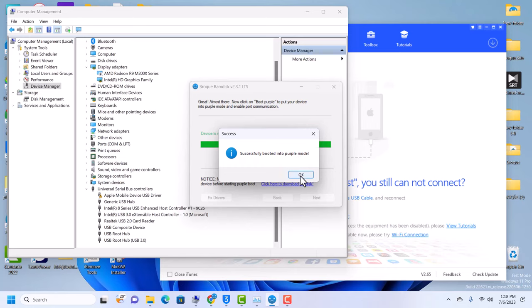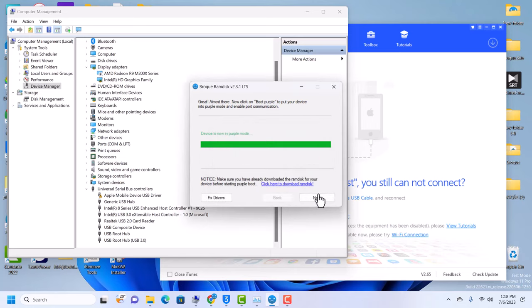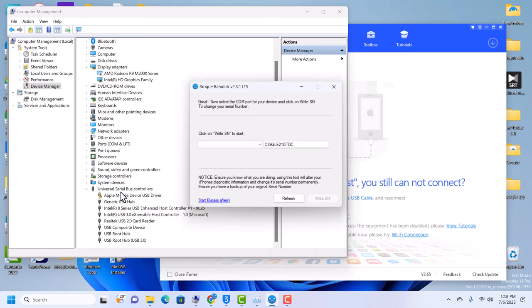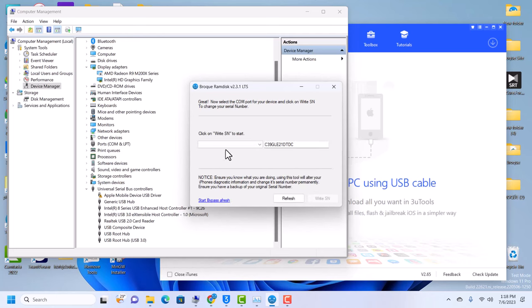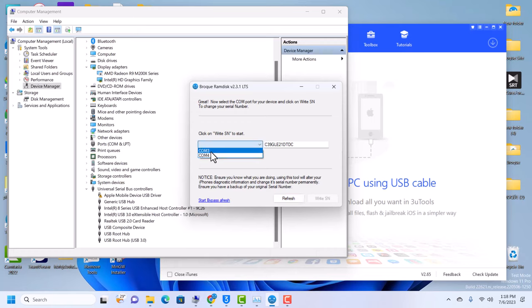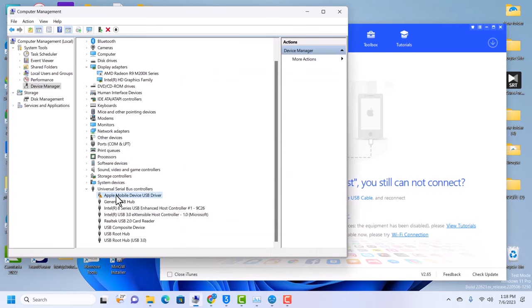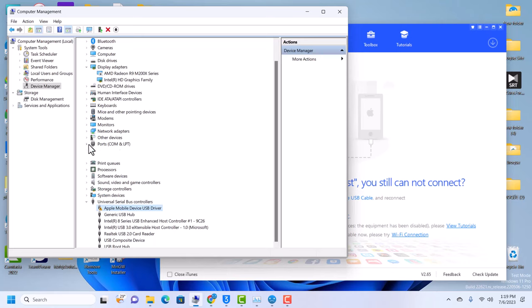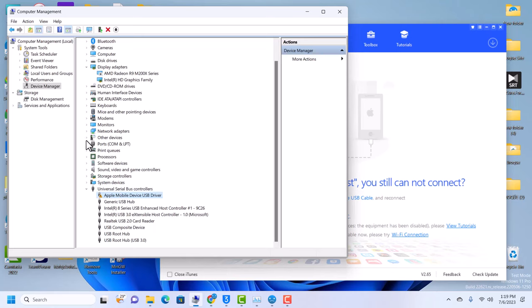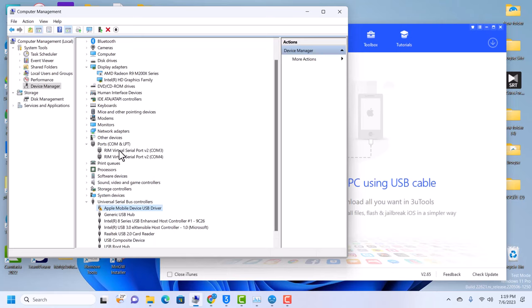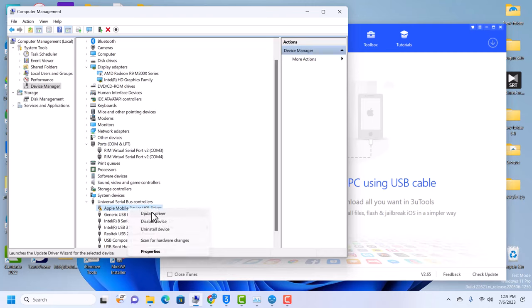Let's click on next, and then to start just click on refresh. When you click on refresh you're going to get all these COM ports. But our device - make sure that your device, once you boot into purple mode, your device is under ports.